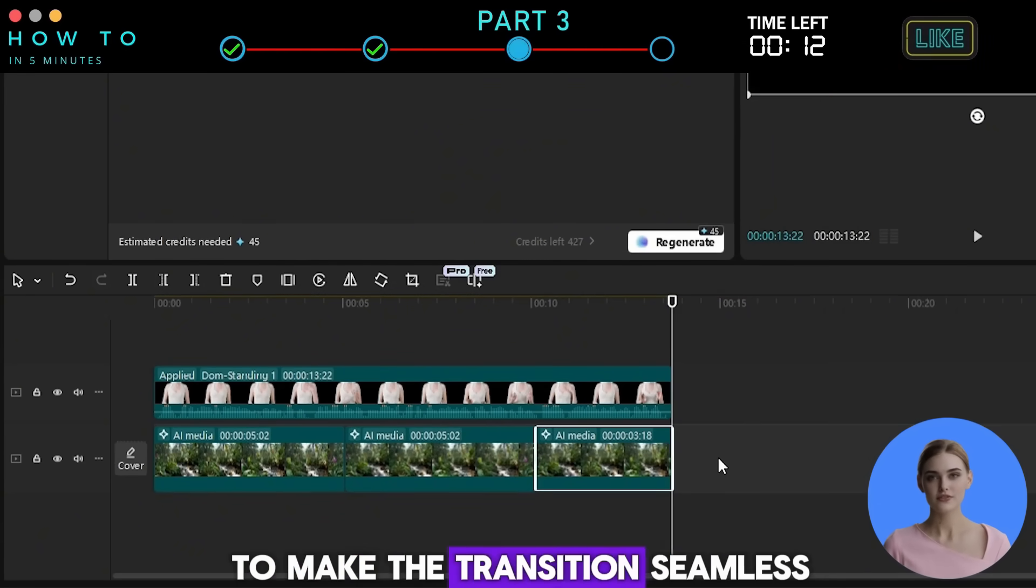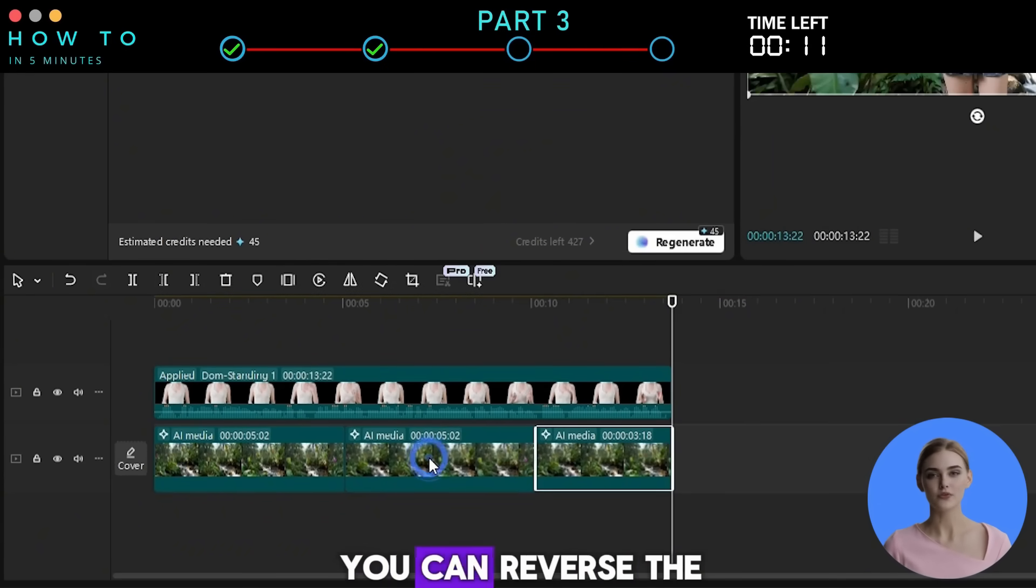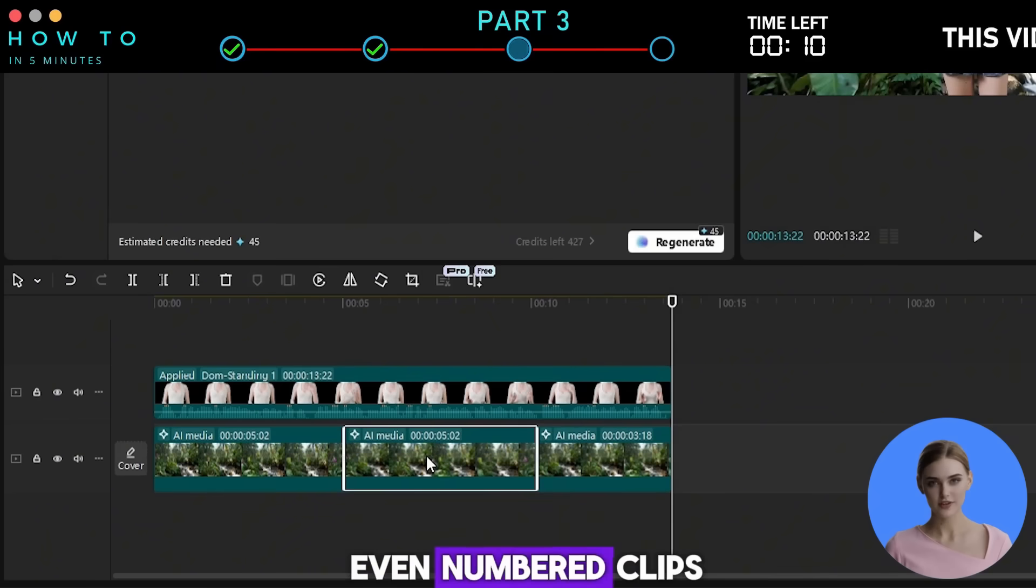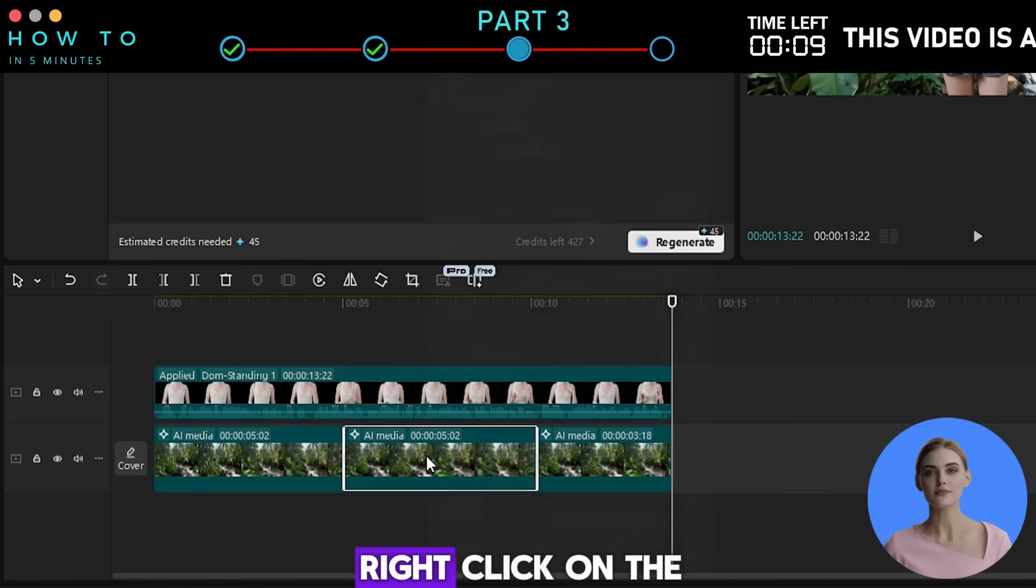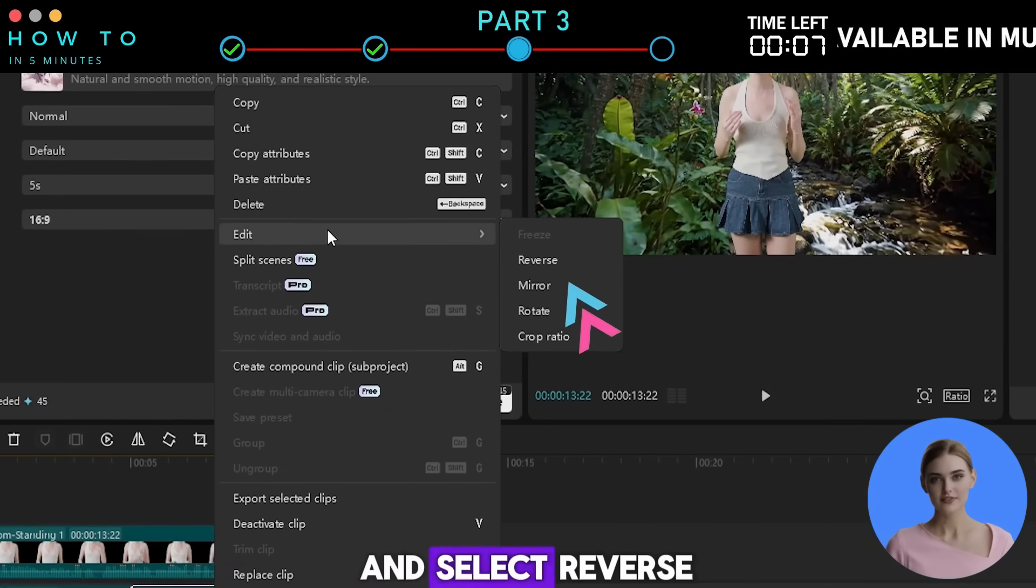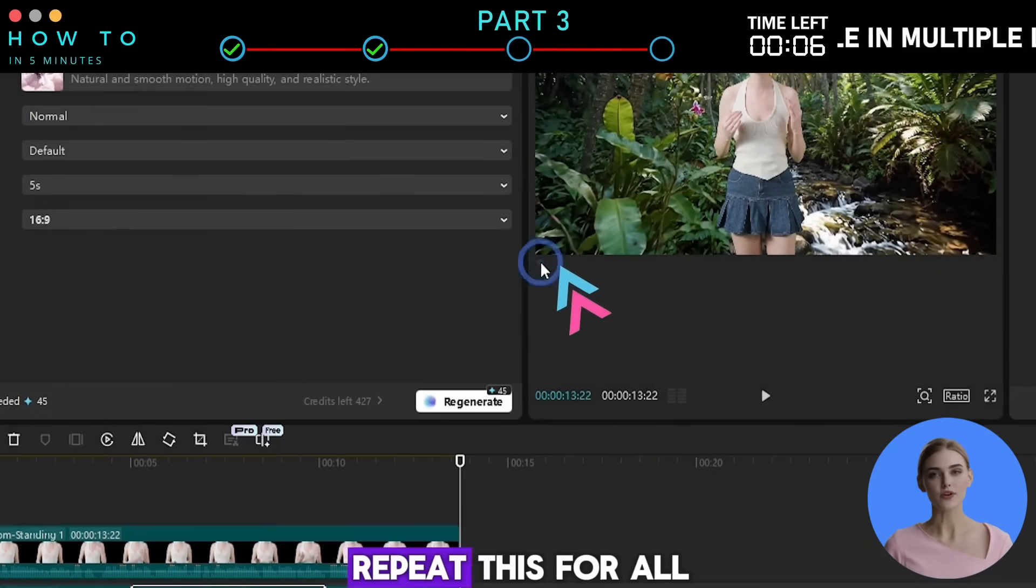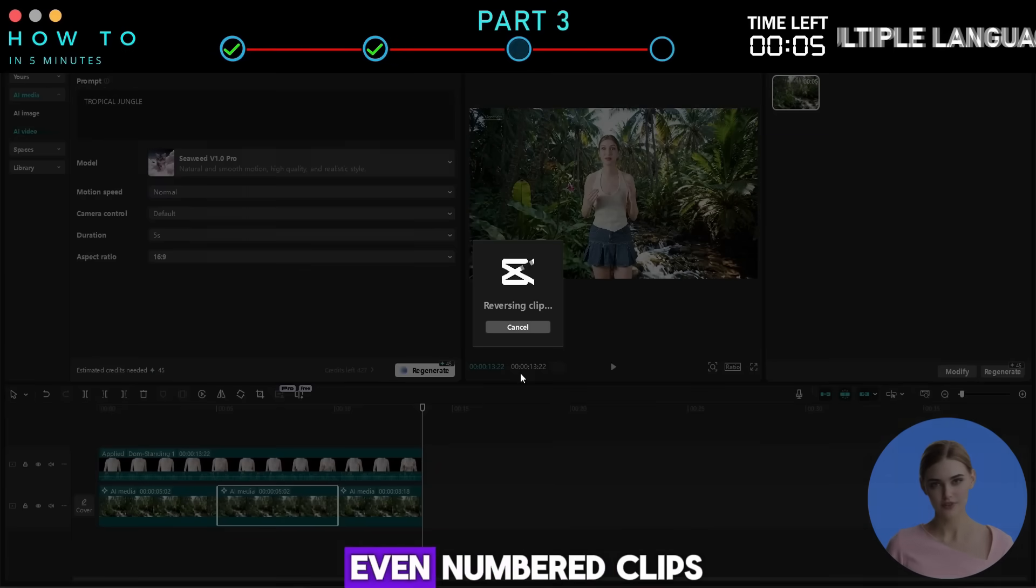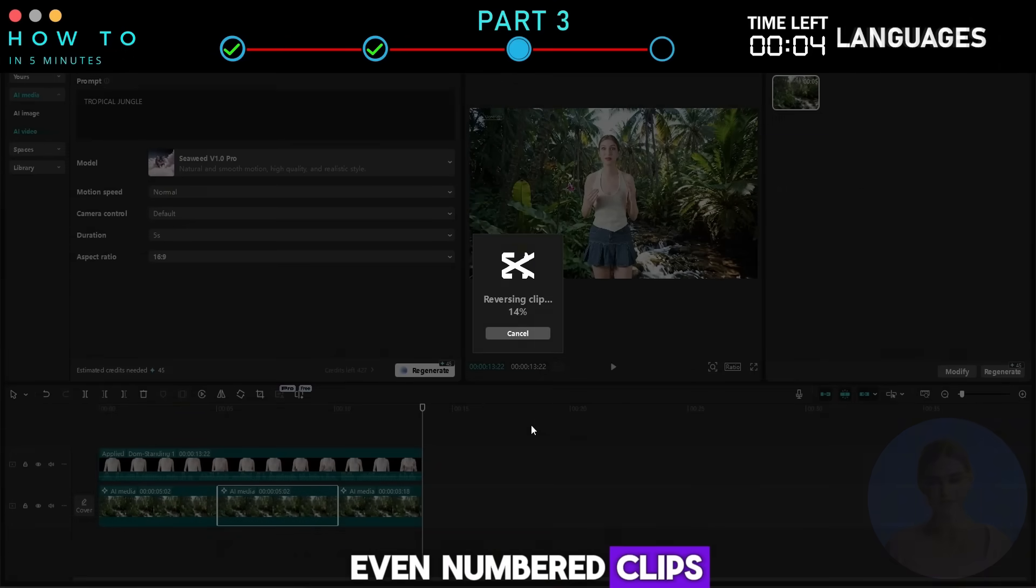To make the transition seamless, you can reverse the even-numbered clips. Right-click on the video, go to Edit, and select Reverse. Repeat this for all even-numbered clips.